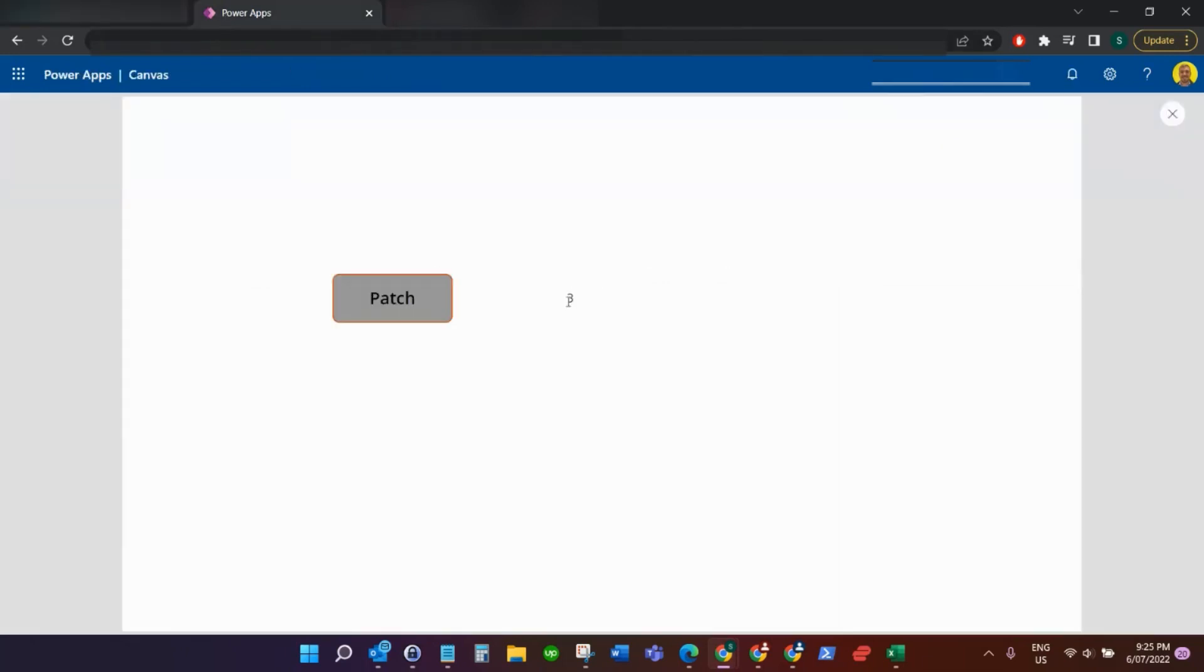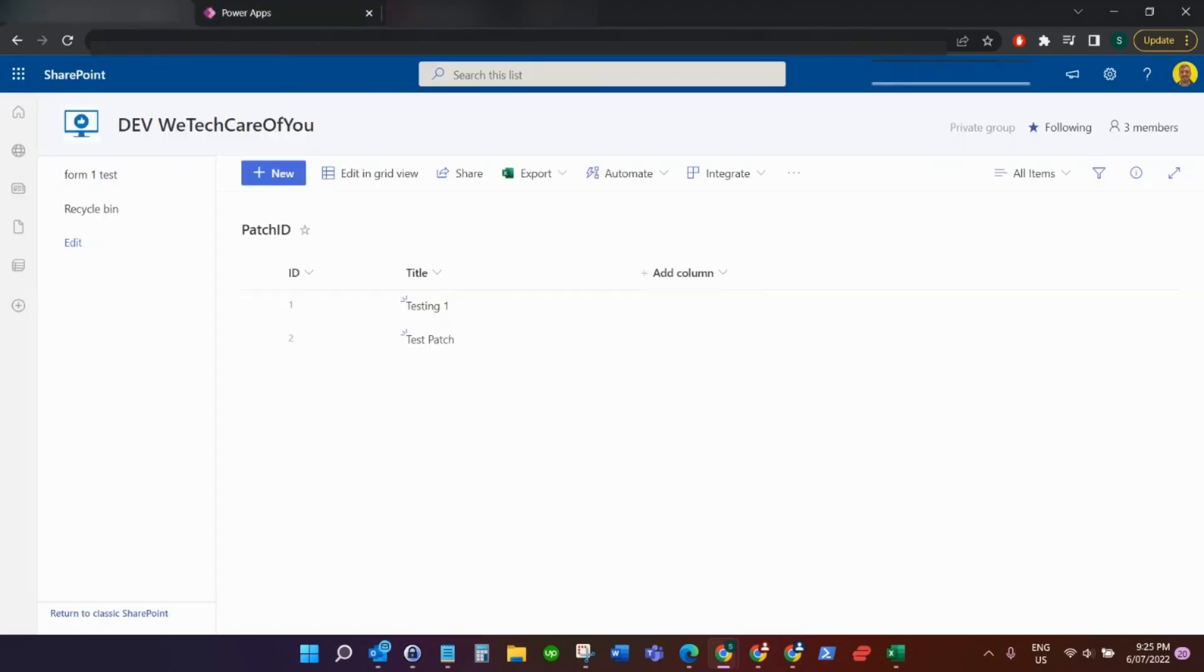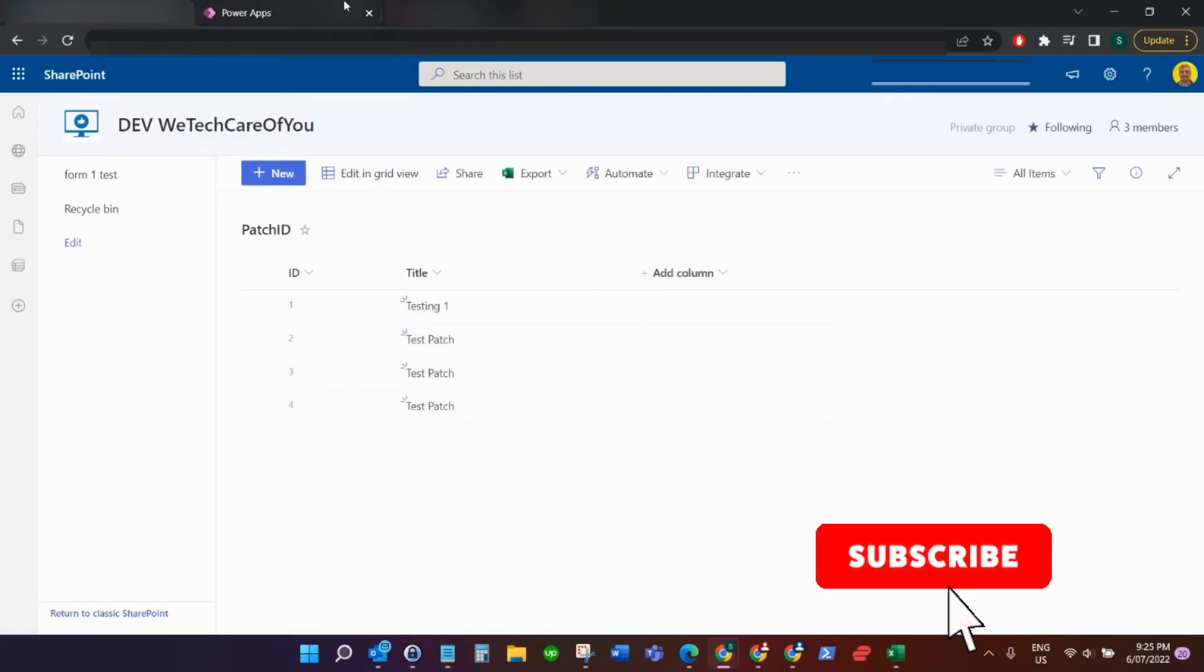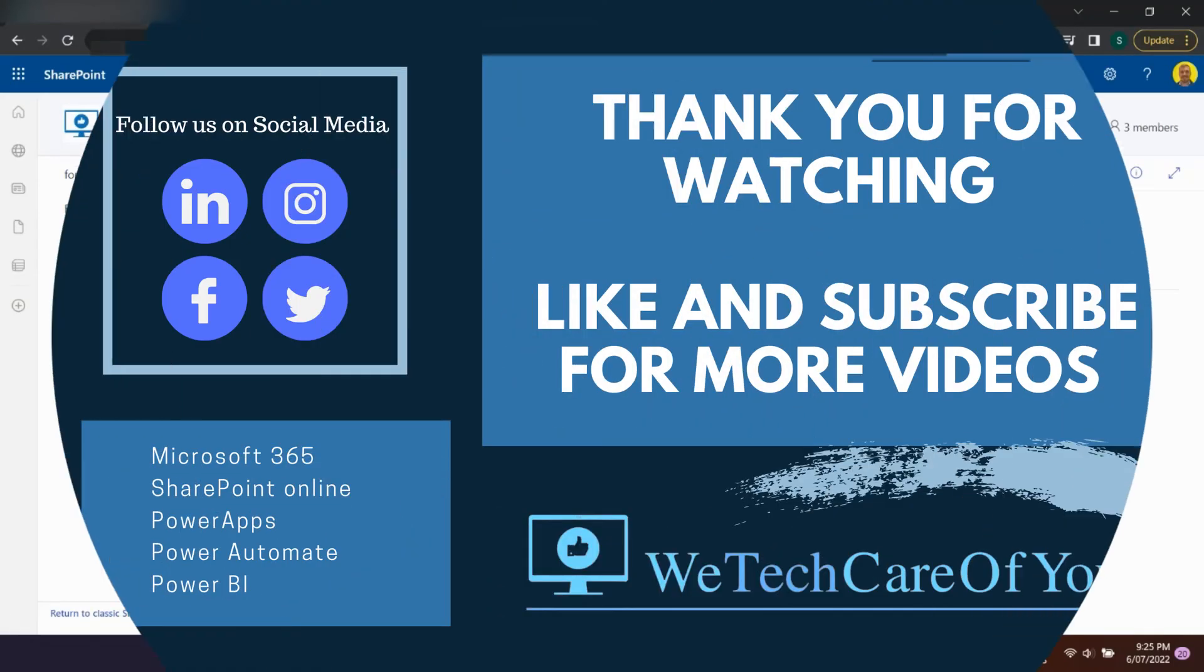If I run that again, you'll see that goes up to three. As we do the patch, it keeps incrementing by one because it's incrementing the ID. I hope this video helps someone. Please like and subscribe to the channel and take care.